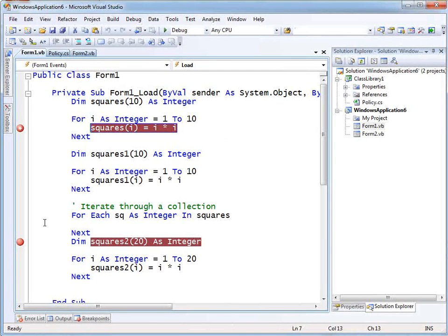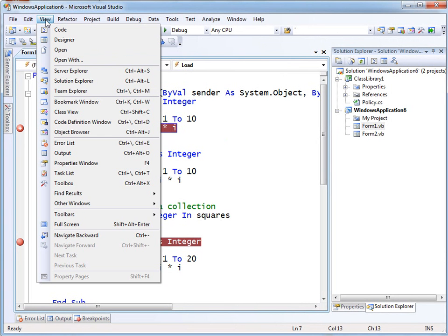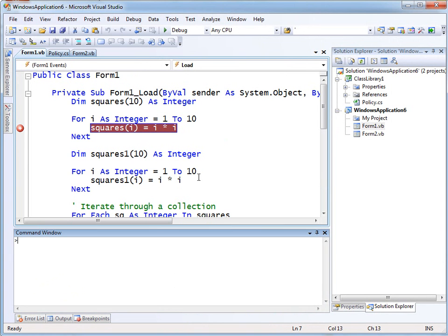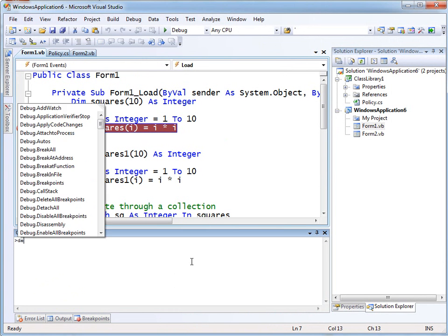Now, this add-in was written by a developer for developers and it works with the command window. That's available under Other Windows on the View menu. You're actually expected to interact with it by typing, but you do get IntelliSense to help you.